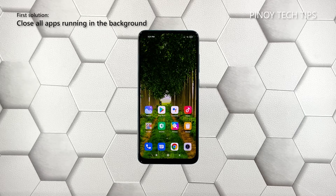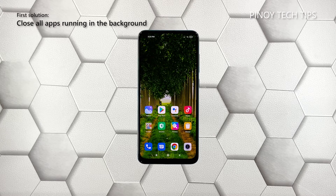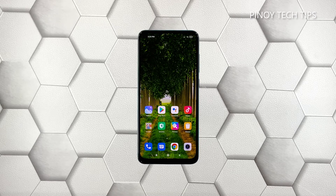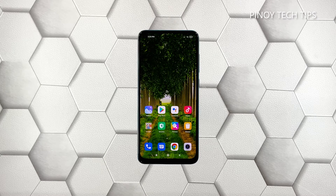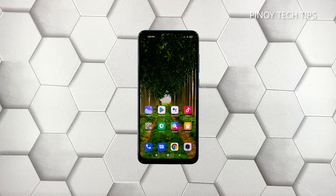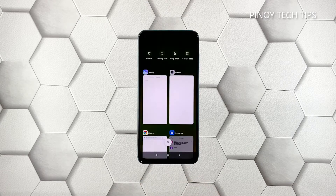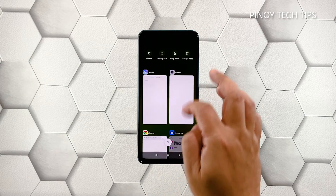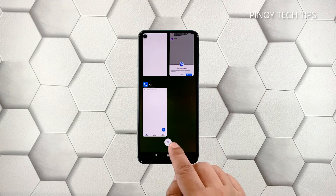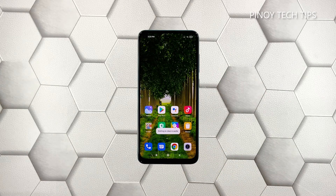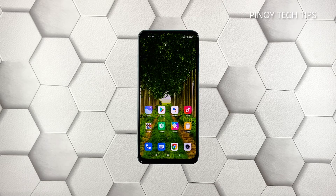First solution: close all apps running in the background. Perhaps the reason why your phone has become so sluggish is because there are already a lot of apps running in the background. So the first thing that you have to do is close them and see if the problem gets fixed. Tap the recent apps key to view apps you've recently used, then tap the X to stop them all in one go. Once you've closed all those apps, move on to the next solution.